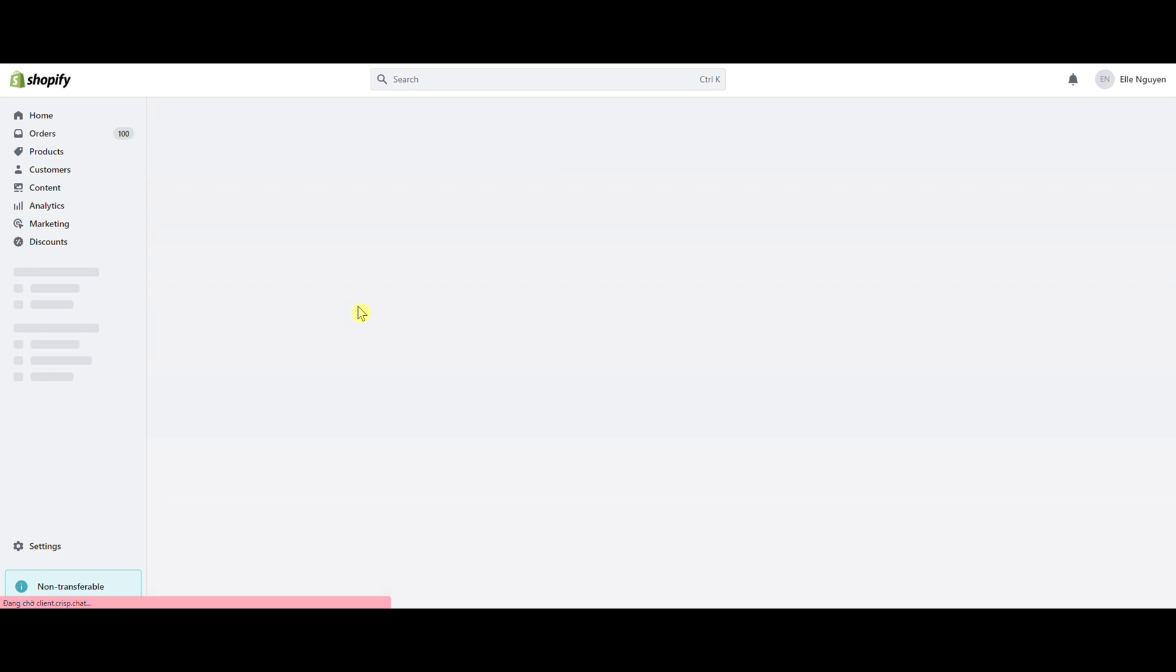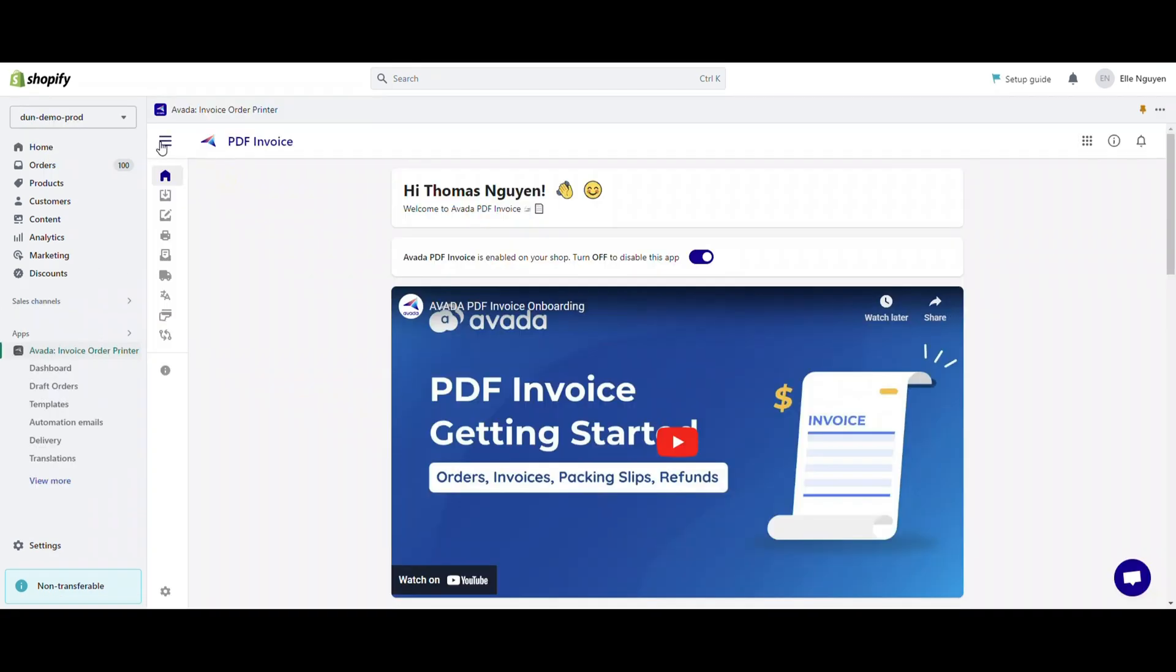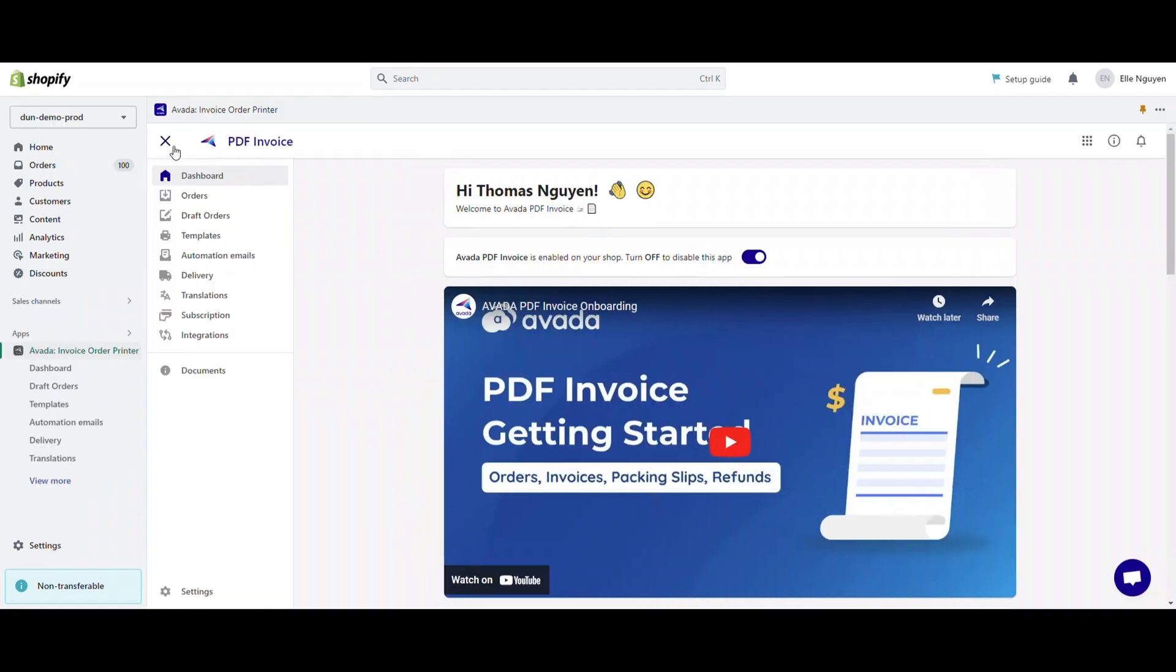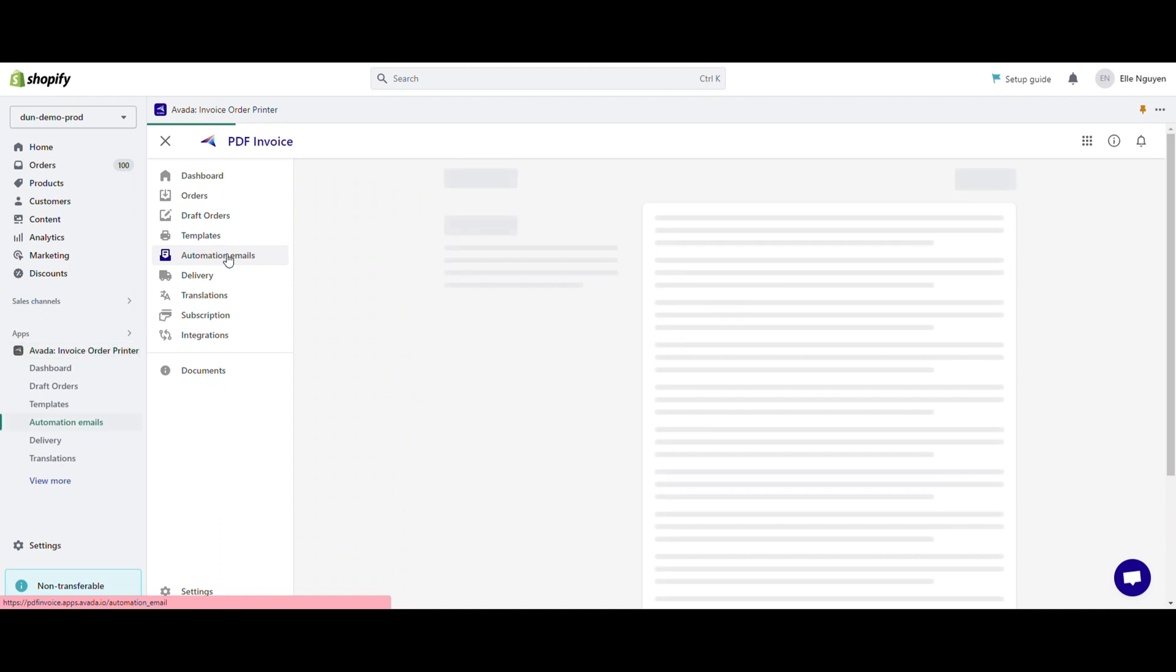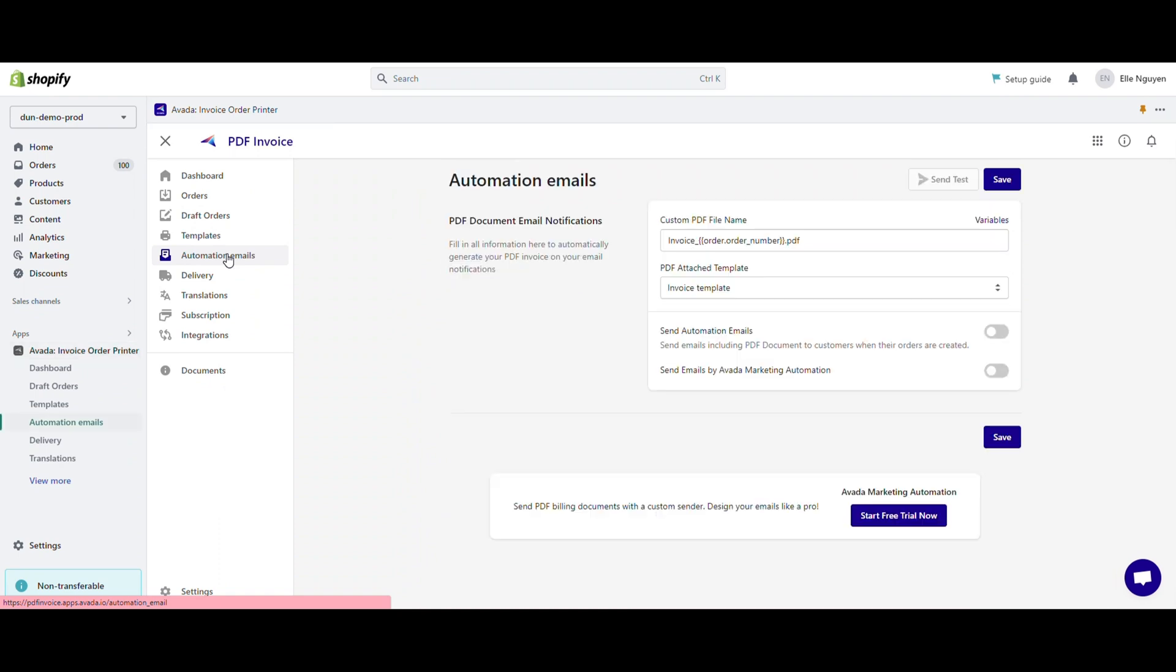First, let's find out how to configure automation emails. Go to the dashboard from sub-menu. Select automation emails. This will take you to the automation email system page.